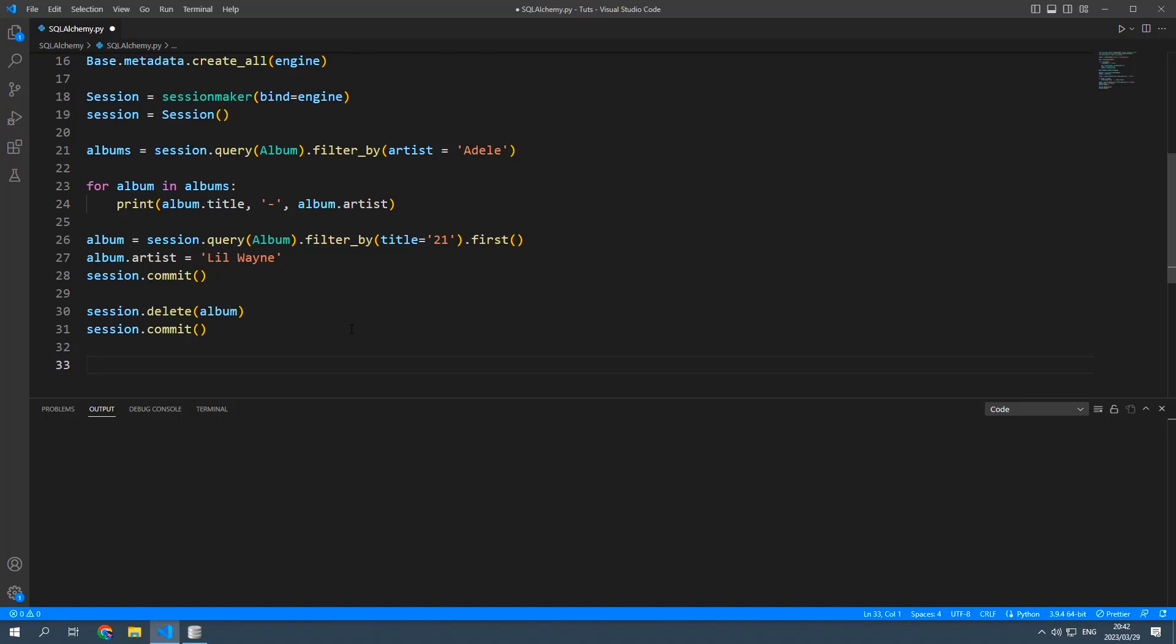So now we can start doing some more advanced stuff and that would be to add some songs to these albums. Now songs would be their own table inside the database and we're going to link a song to an album by using a foreign key.